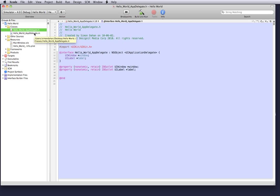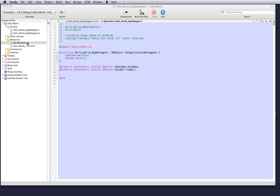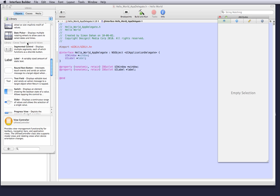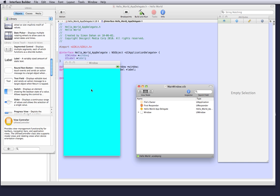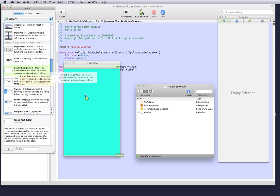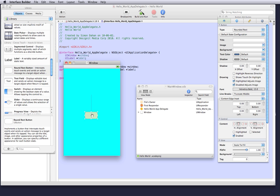So first thing we're going to do is we're going to go to our interface. Now the point of this tutorial was to click a button and it will present the string Hello World to the screen. So we're going to drag a button onto the view and we're going to write show hello.